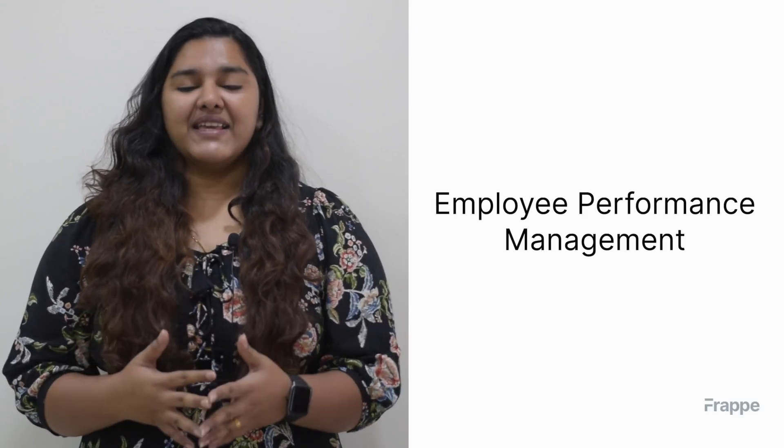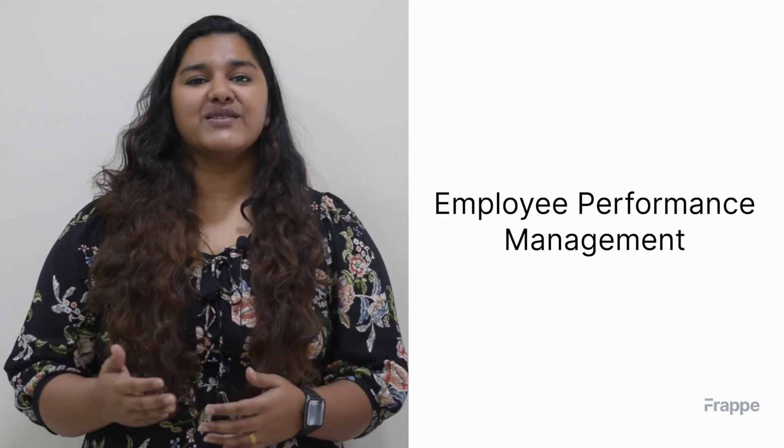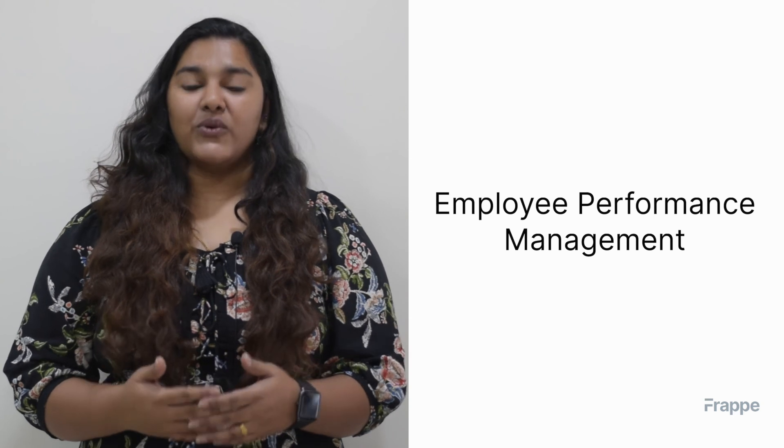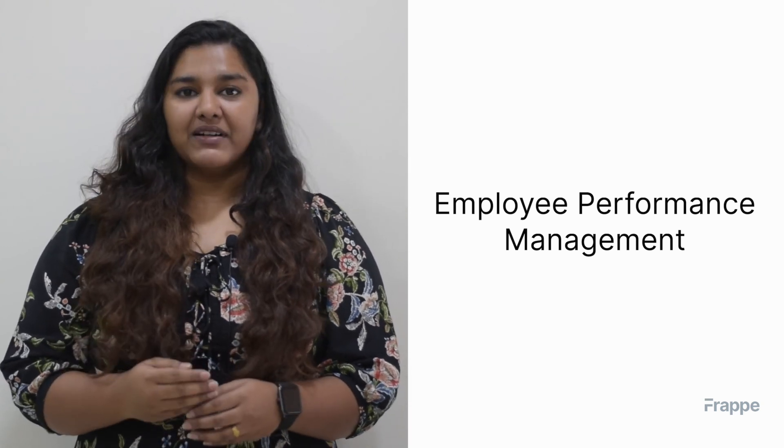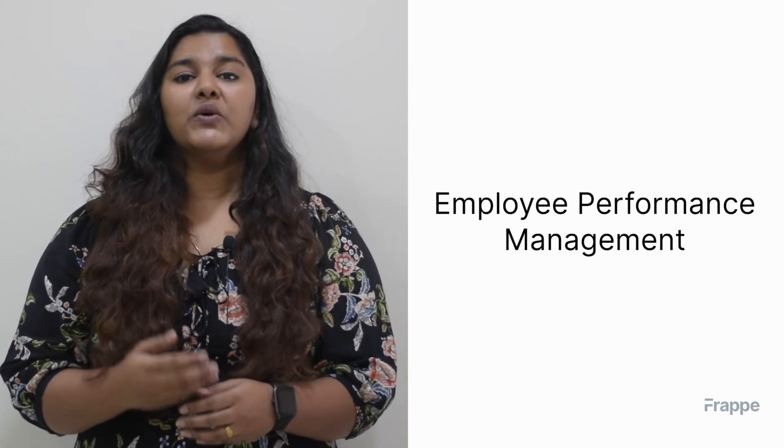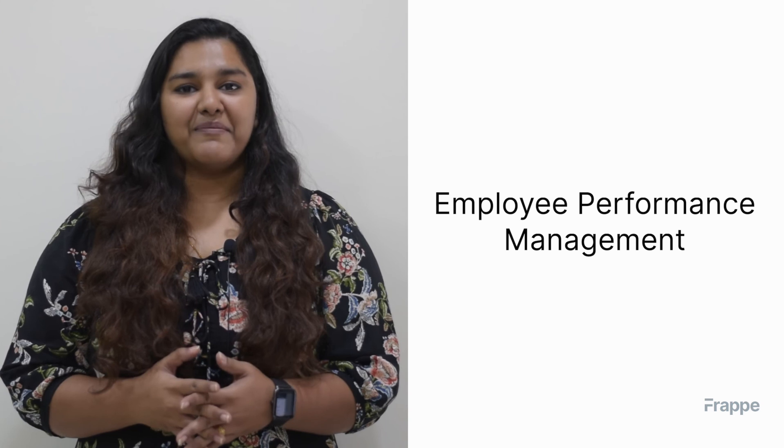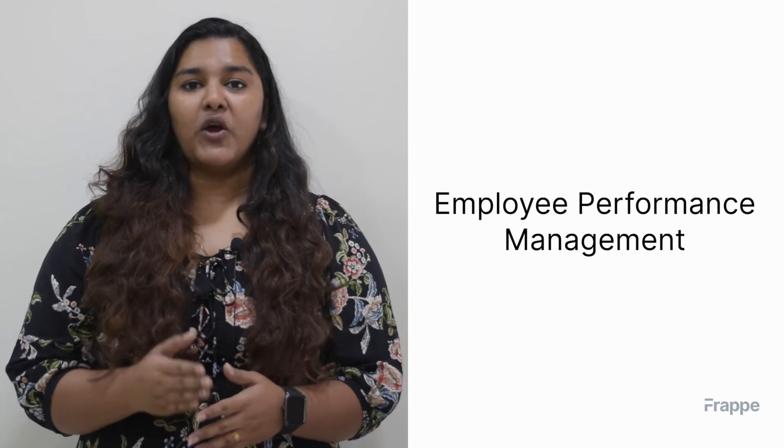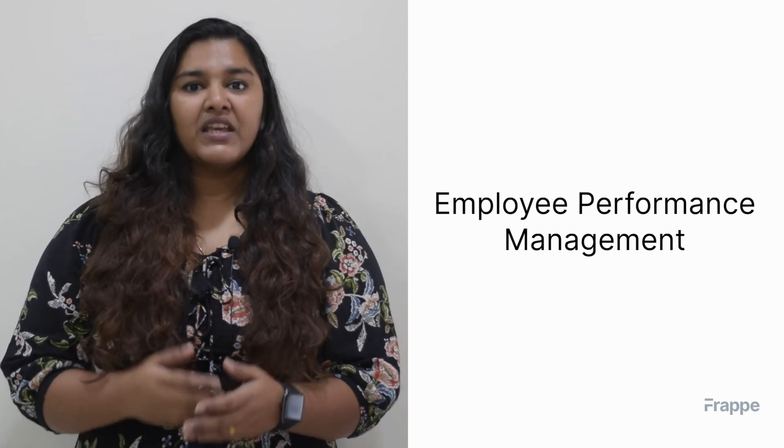This brings us to the end of our Human Resource Management course. I hope this last chapter has helped you understand how to use ERPNext for Employee Performance Management. You can read more about ERPNext on docs.erpnext.com. Thank you.